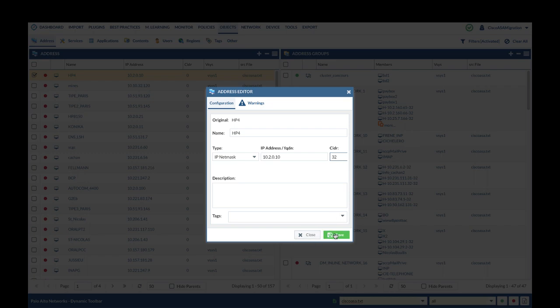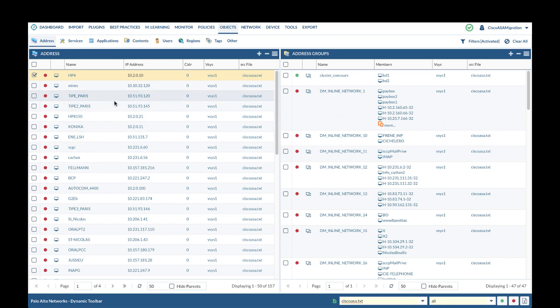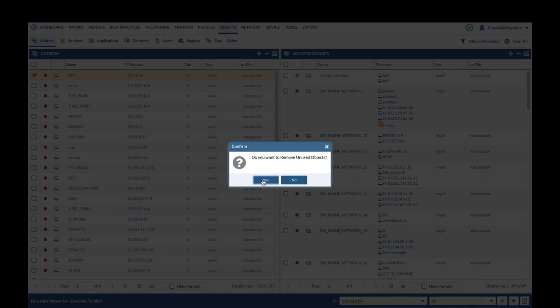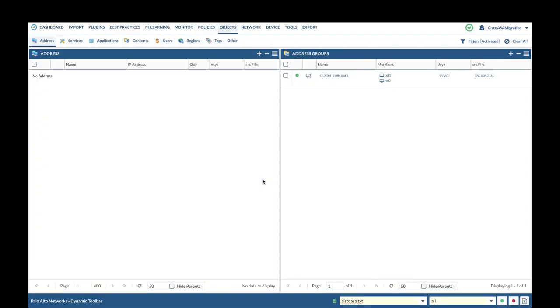Before proceeding, let's go back to the address panel. If there is a red dot in front of the object, it means the object is not being referenced by policy. And if you confirm you do not need to use those objects in the future, you can then click on the red dot and right button to remove the unused objects. This will remove all unused address, services, and tag objects.